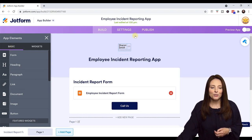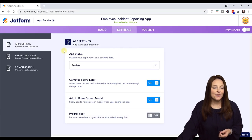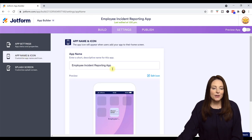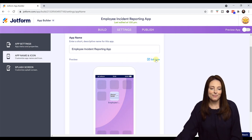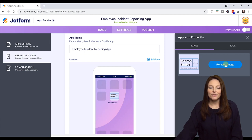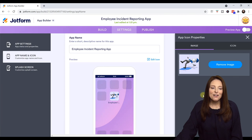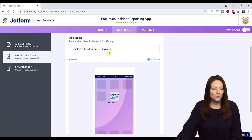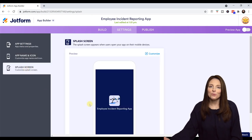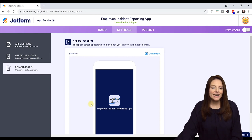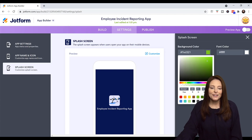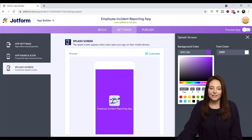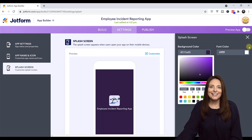Now I'm going to come over here to Settings. Under App Settings, you can click on App Name and Icon on the left-hand side. If I wanted to change the way that the app icon looks, I can click on Edit Icon, remove this image and replace it with a different image. I also want to take a look at the splash screen — this is the screen that employees will see once they open up the app on their device. If I want to customize that, I can click Customize and change the background color and the font color.